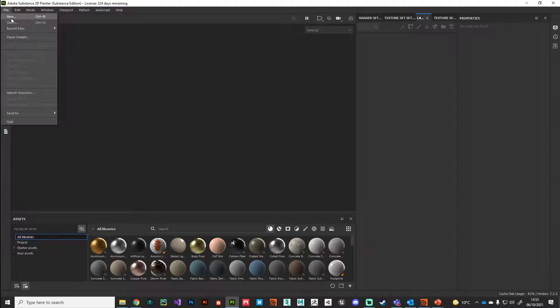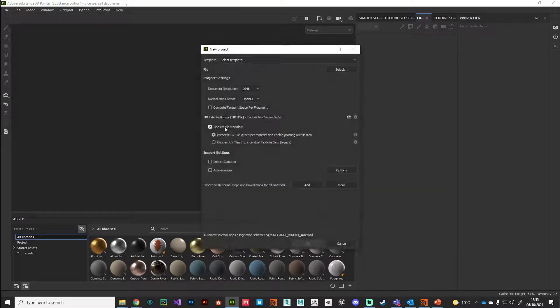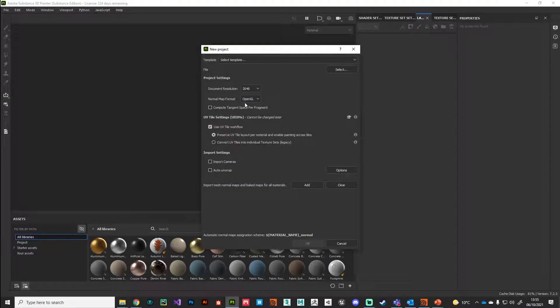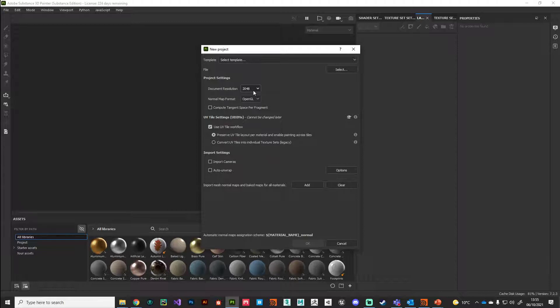The document resolution is very important - this is what all our maps are going to be based around. 2K seems to work well for me, especially in real time. For VFX stuff and really high detail you might want to bump that up.